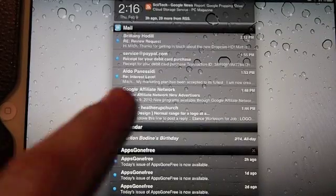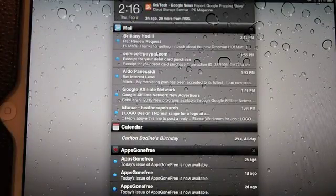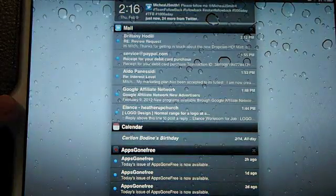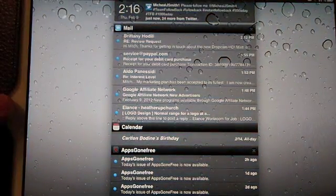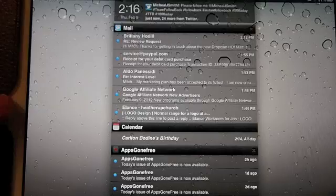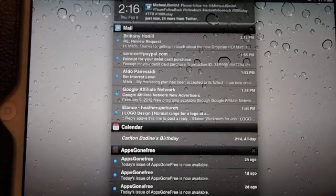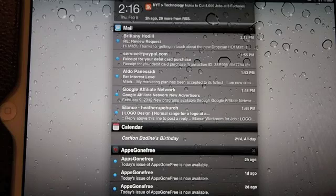If you want to add the iPhoneCaptain site in there, type in www.iPhoneCaptain.com/feeds, that's iPhoneCaptain.com forward slash feeds.